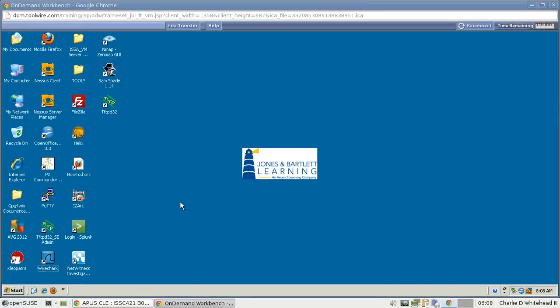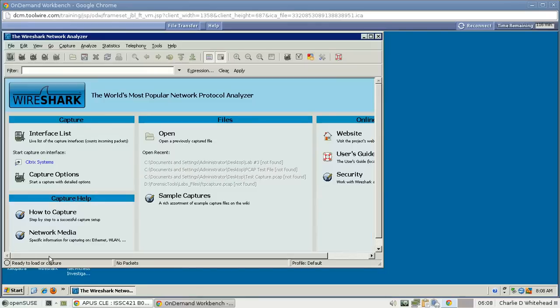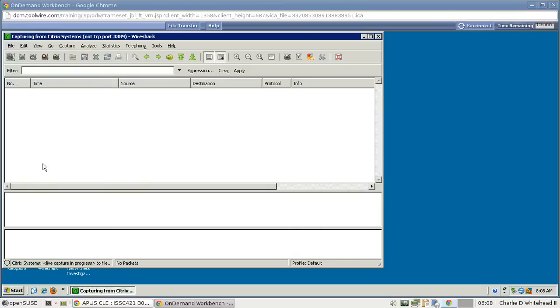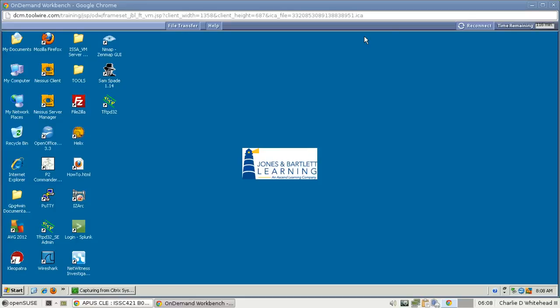The very first thing we need to do is open Wireshark. Let's find the Wireshark icon — mine's over here to the left. We open that, get to the window, go to Interface List, and click on the Citrix Systems interface — that's what we'll monitor. Let's minimize this for now.